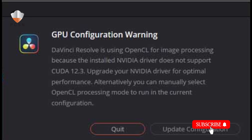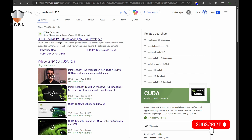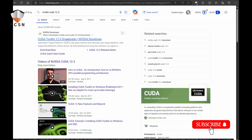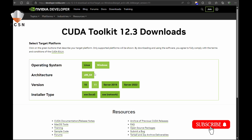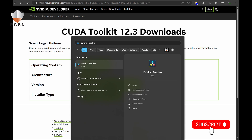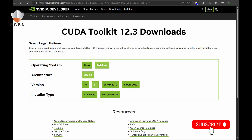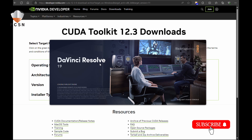So to fix this error, what you want to do is download NVIDIA CUDA. If you search for NVIDIA CUDA 12.3, the first hit you'll get is CUDA Toolkit 12.3. You need to download the CUDA Toolkit 12.3, the appropriate version, install it, and then DaVinci Resolve will run without a problem.